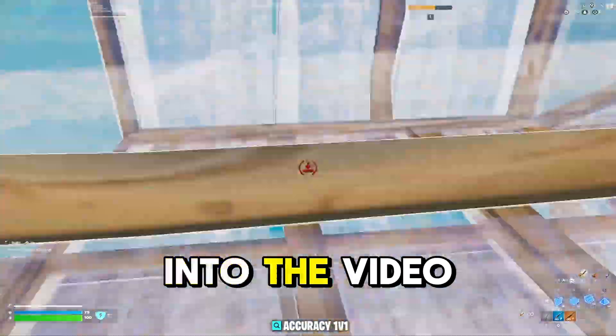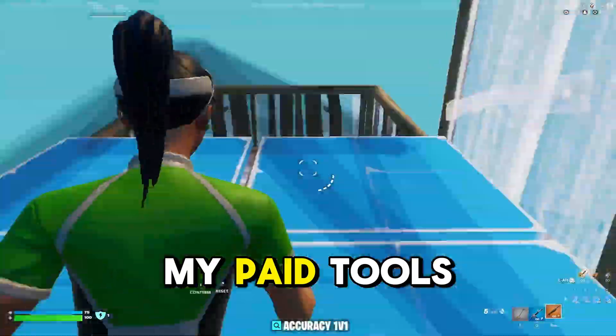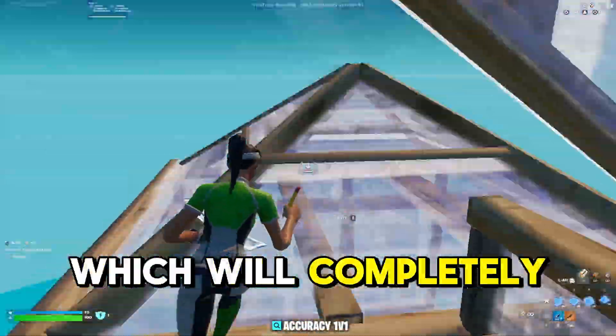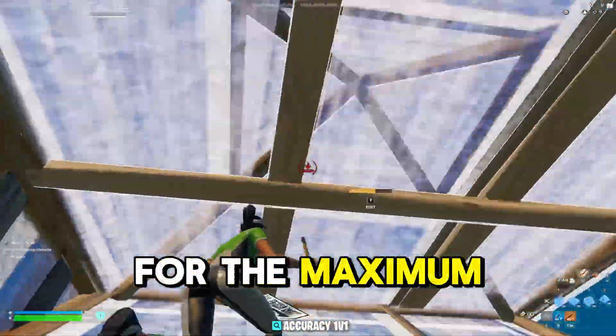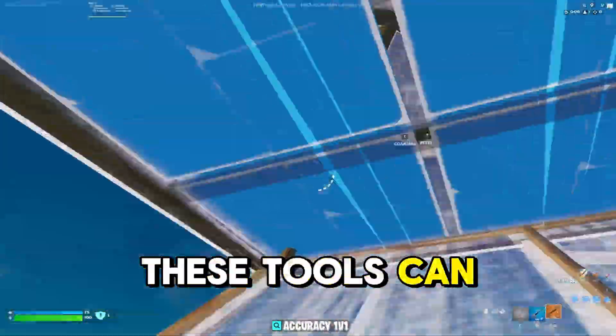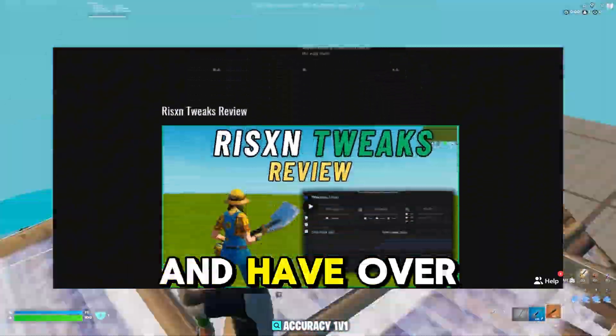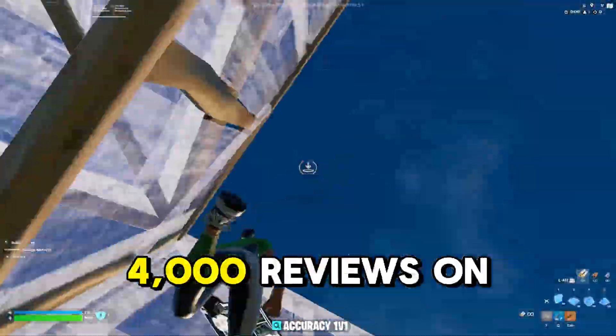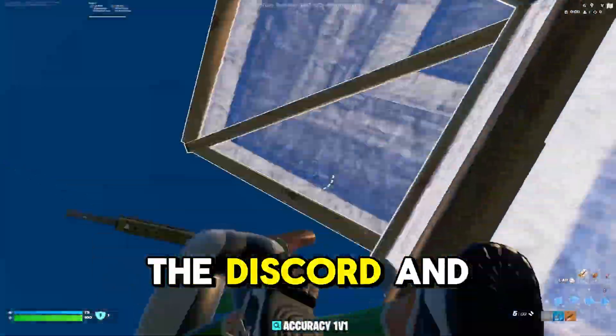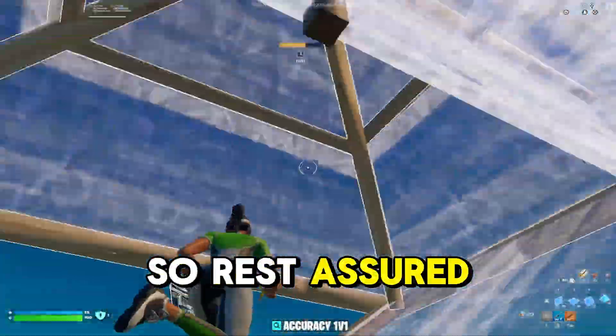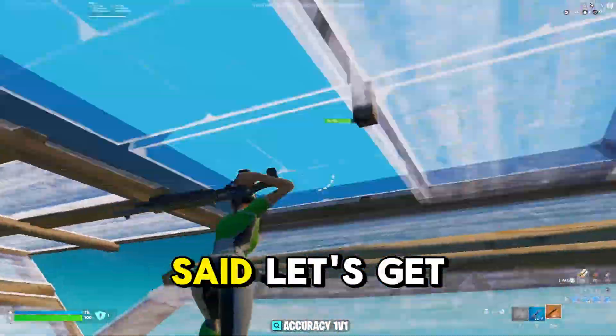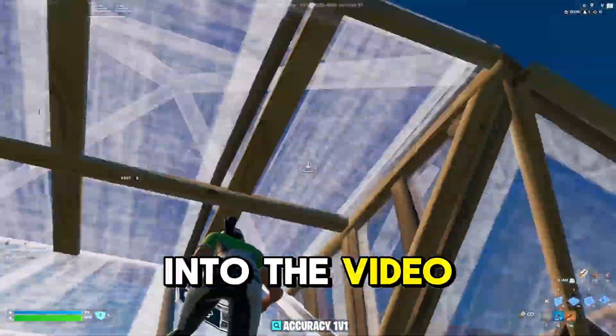Before we get into the video though, I want to tell you guys about my paid tools which will completely optimize your PC for the maximum possible performance. These tools can be found at risentweaks.com and have over 4,000 reviews on the discord and website combined, so rest assured you're going to love the results. But with that said, let's get into the video.